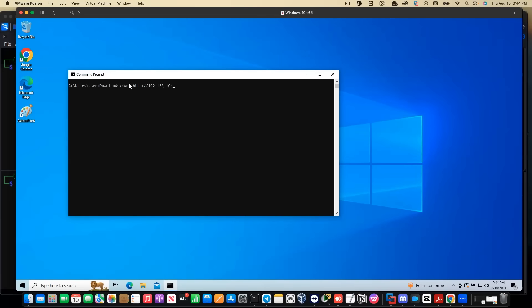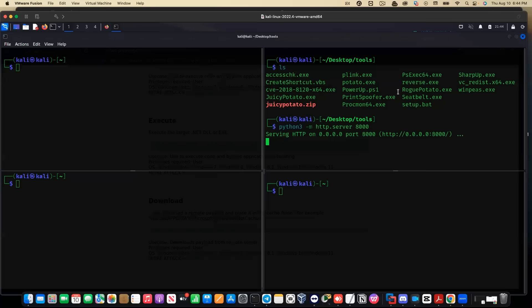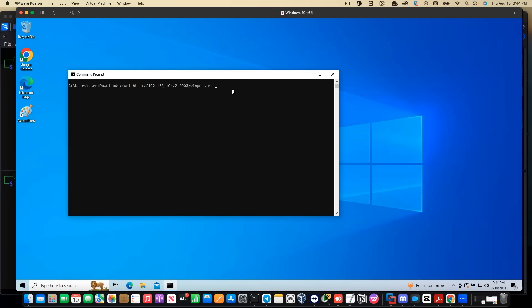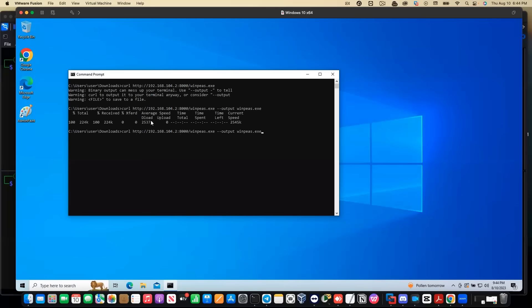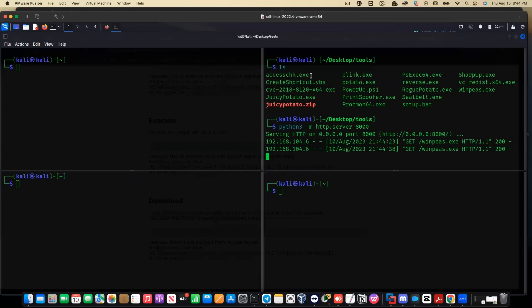Today we're going to look into insecure service permissions as a way to escalate privilege on this system. What is an insecure service permission? For example, if a user has the permission to change the configuration of a service which runs with system privilege, we can replace the service executable with our own malicious executable to escalate privilege on the machine. The service we are going to abuse today is the CL service.